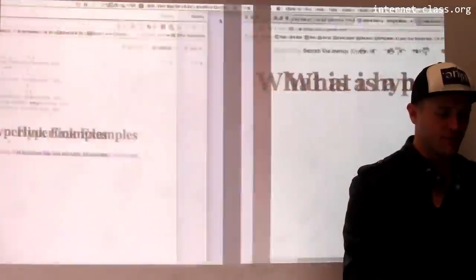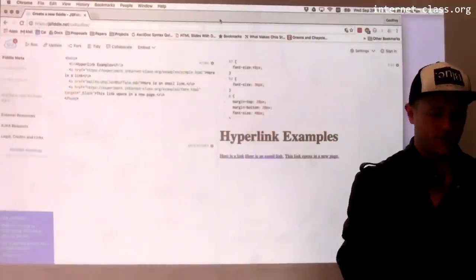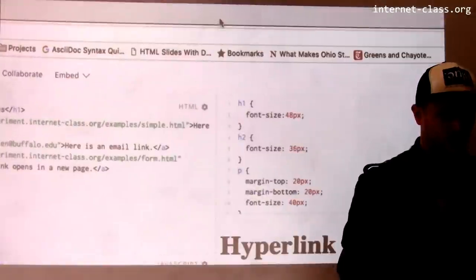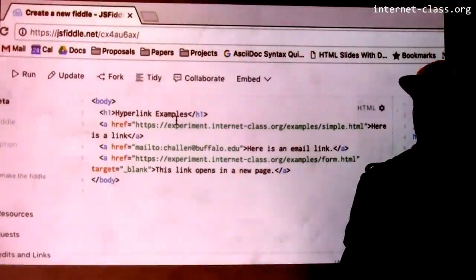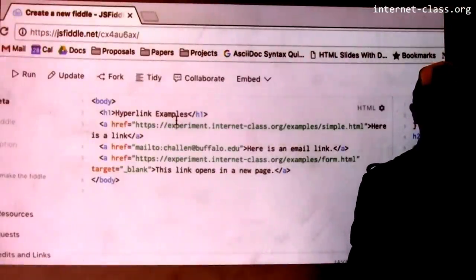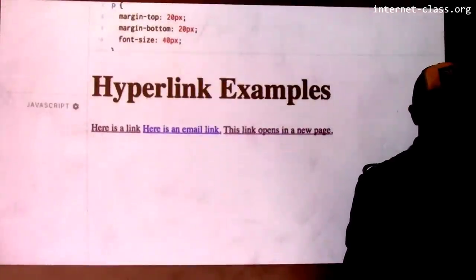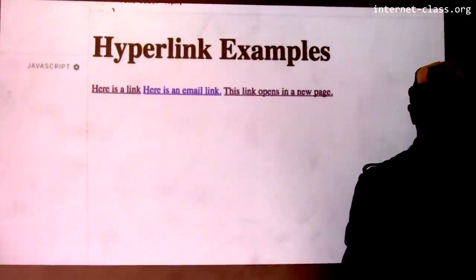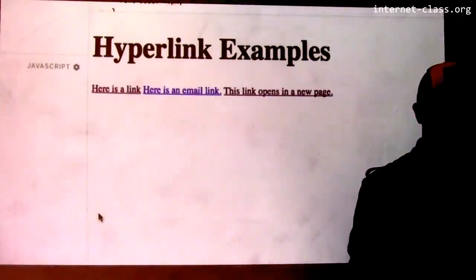Let's look at a few examples. I'm going to go back over to my JSFiddle where I've created a web page with some pretty simple links. Here's how this page looks, and let's go through what these links are actually going to do first.